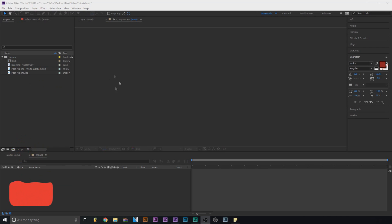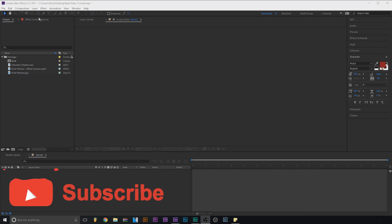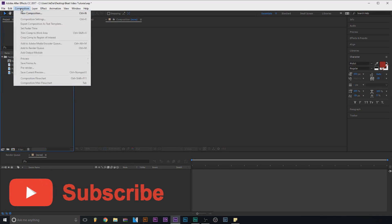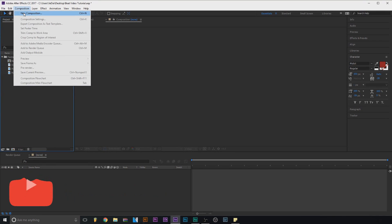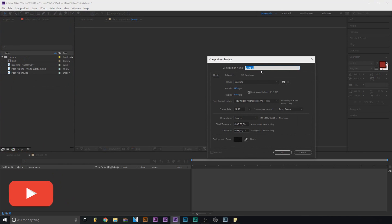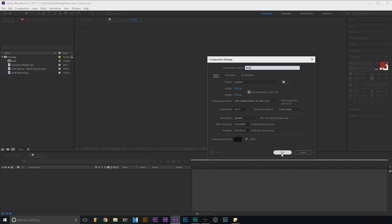The first thing we do is go to Composition, New Composition. We can name it what we want — I'll name it 'beat.' Make sure it's 1920 by 1080, it should already be there, it's the standard. Click OK.